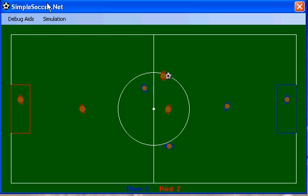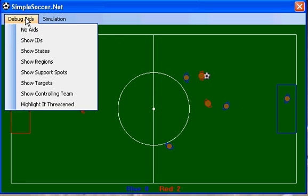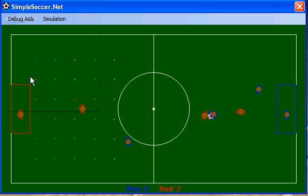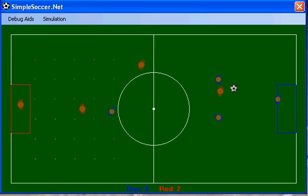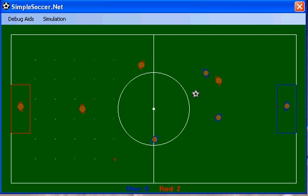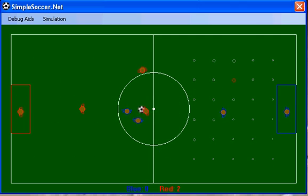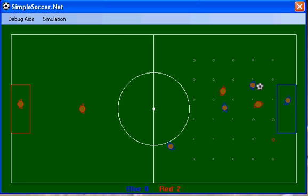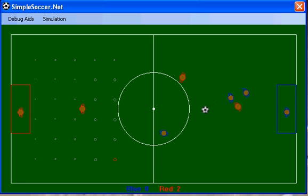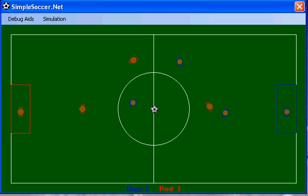In this case we have some debug aids to help you understand what's going on. Support spots — these are calculated in real time to determine the best spot for a player to go to for a pass. This spot is calculated based on attackers, distance to goal, and if there are any intervening players in between that particular point.